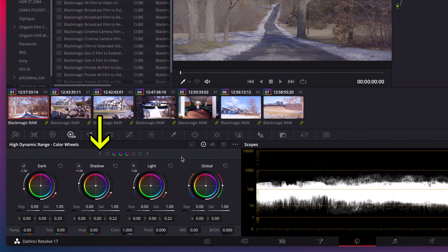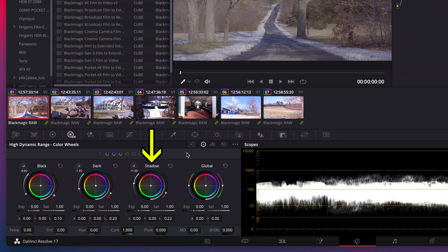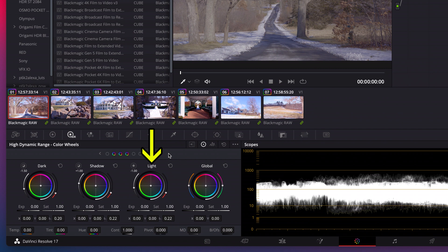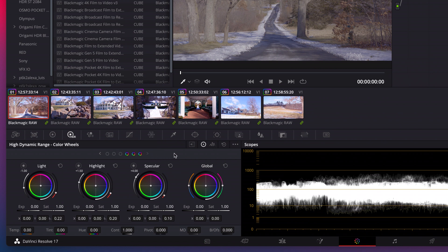If I arrow click to the left once, there's black, dark, shadow. And then if we hit the right arrow, we also get light. Then if we hit the right arrow again, we get highlight. Then if we hit the right arrow again, we get specular. These wheels are about fine tuning your HDR grade. Then of course we have the global wheel.